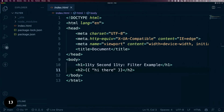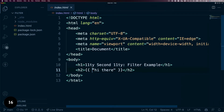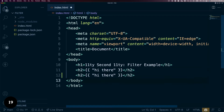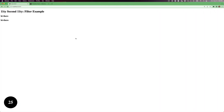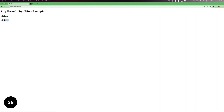To use a built-in filter, write a variable or expression in your language of choice. Here's a Liquid template that will display the string 'hi there' on the page. Once you have that, add a pipe character and the filter's name. In this case, the built-in slugify filter will convert the string to a URL-appropriate string.